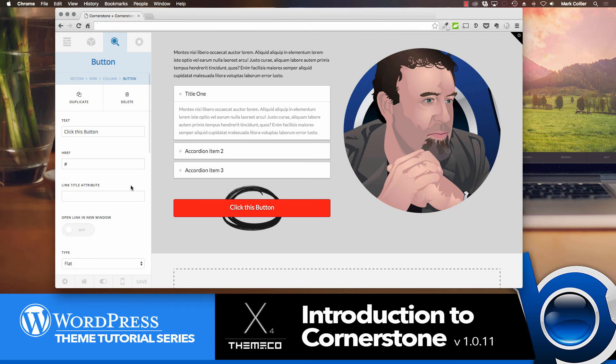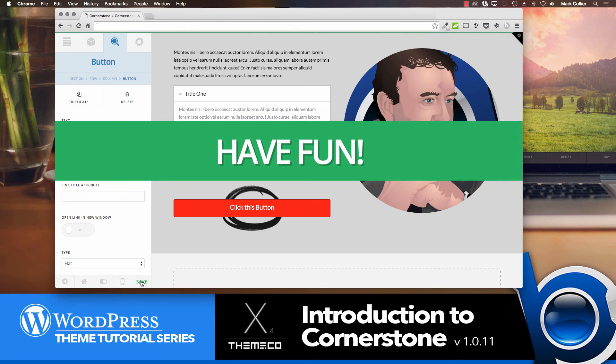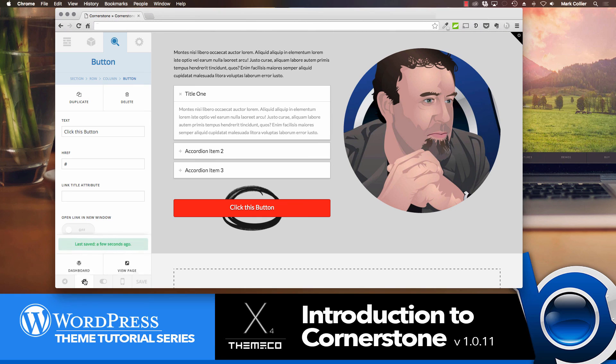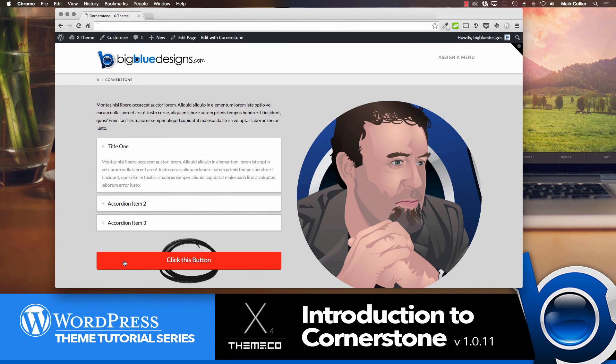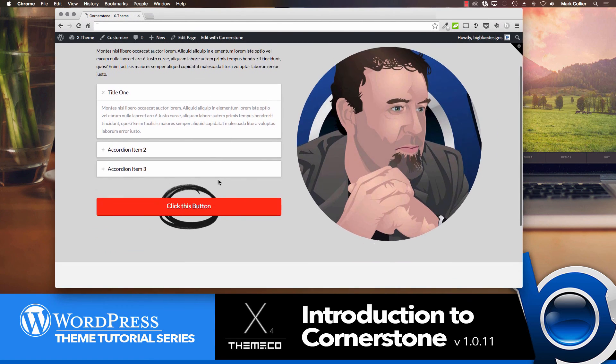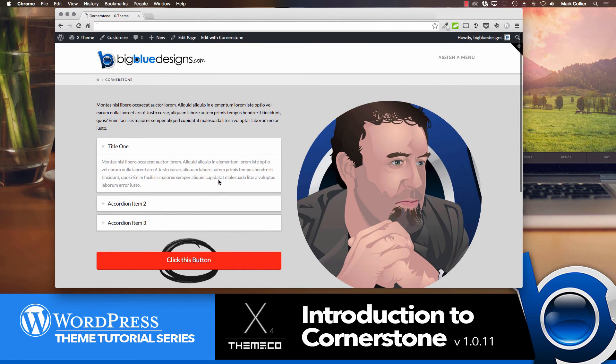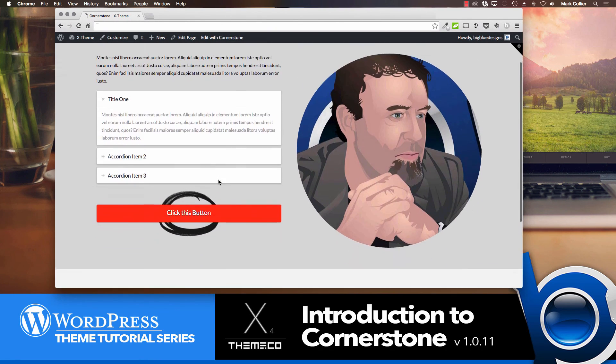Now when you get all done with it, go ahead and click the save button. Or if you're like me, I click save quite often through the process just to make sure I don't lose anything. But I'll go ahead and click save. It lets you know that it's done. If you'd like to see what it looks like, you can go over to this house button here. And you can view the page. And there's the page we just made using Cornerstone. Incredibly fast and incredibly easy.